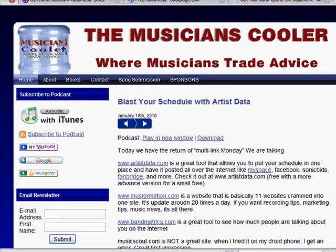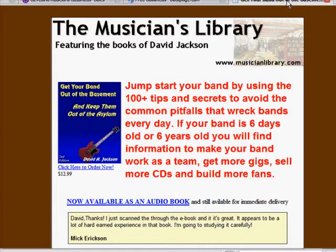I am your smiling host, Jammin' Dave Jackson, author of the book Get Your Band Out of the Basement and Keep Them Out of the Asylum. That is available at musicianlibrary.com.